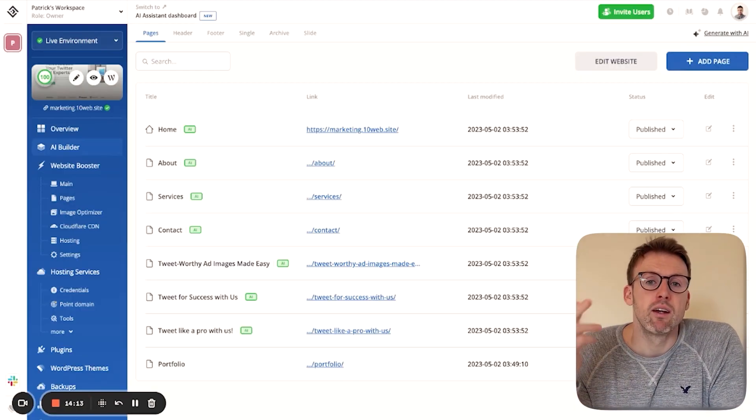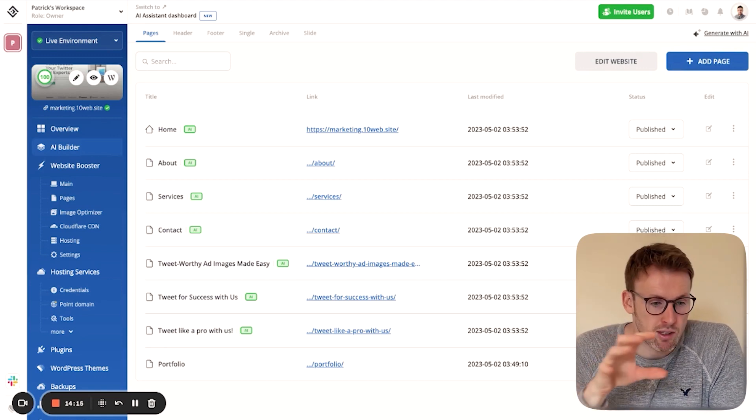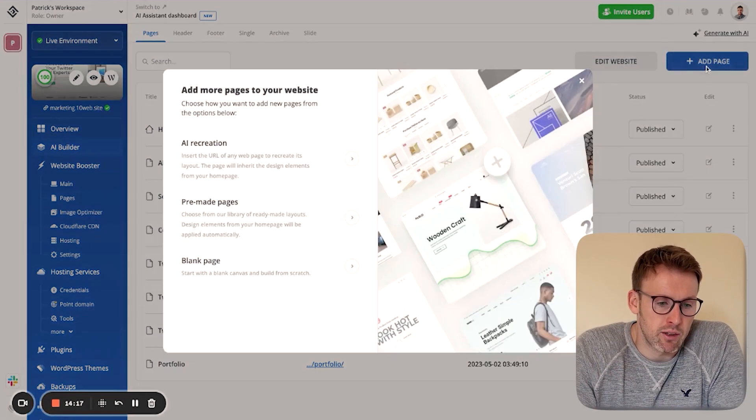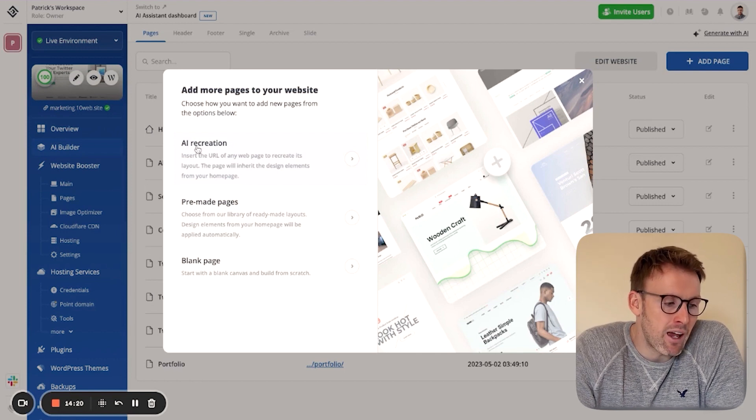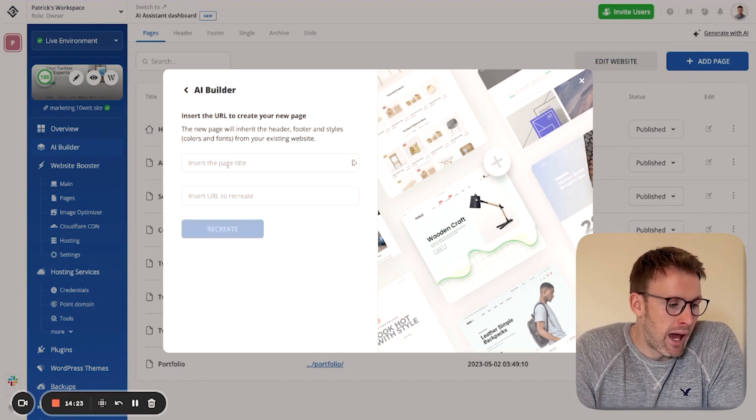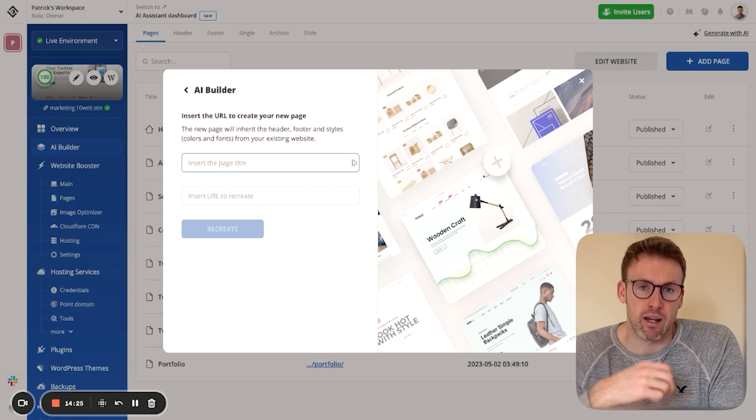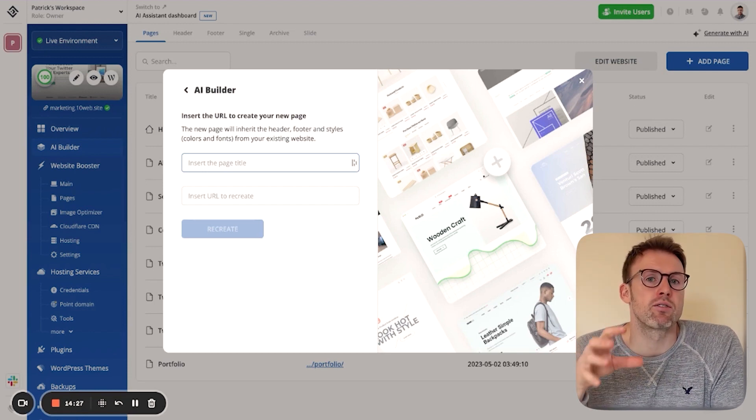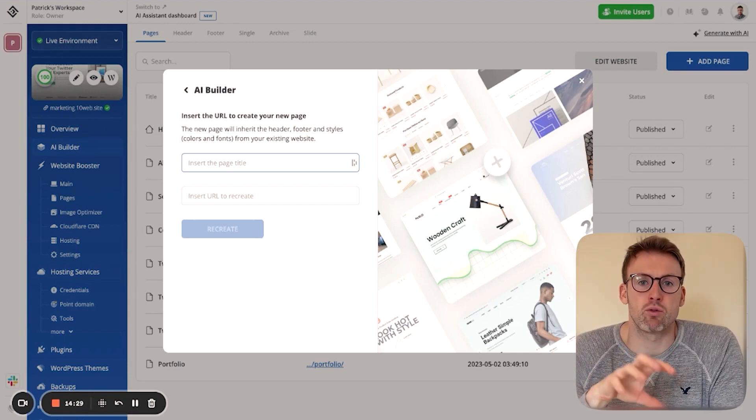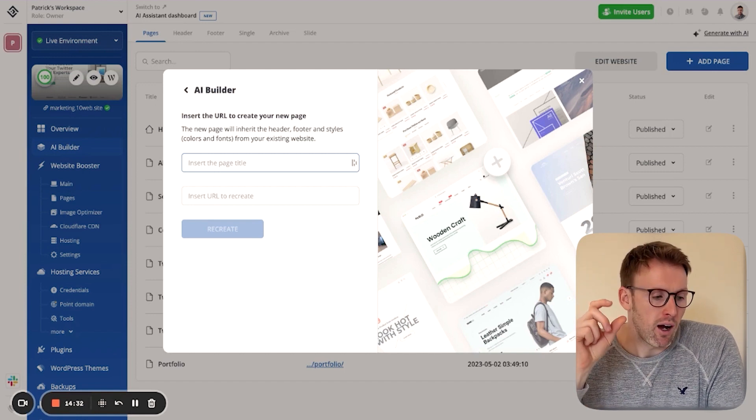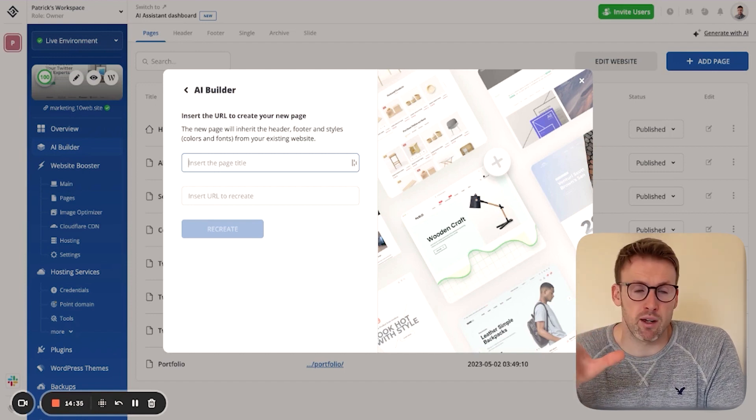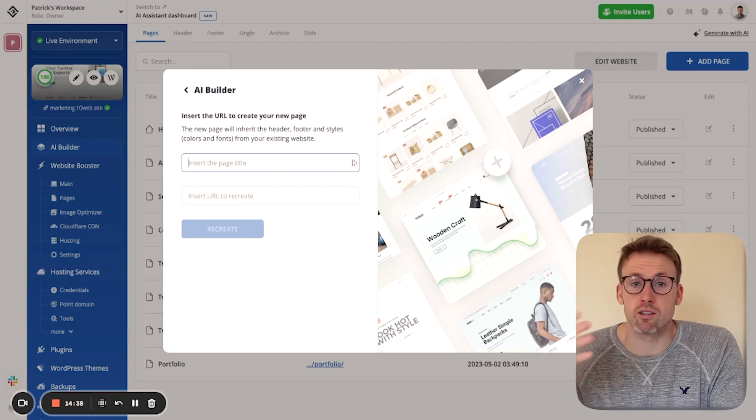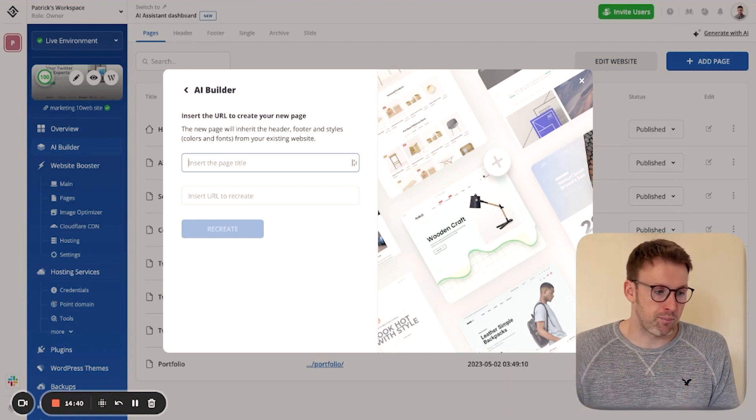So the second way to build a website using 10web.io, you click on add page. But what you're going to do is click on this AI recreation. And what you're going to do is insert the page title. So it only lets you do this for individual pages. It won't just recreate an entire website. What you can do is say, I like the style of this particular website. Can you create a page that looks like that in terms of design?